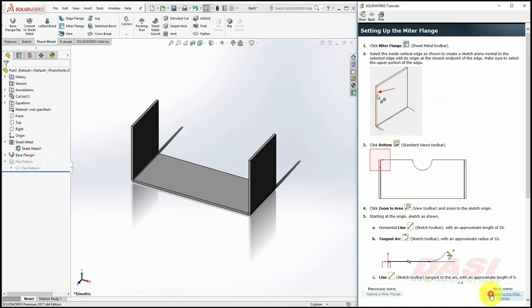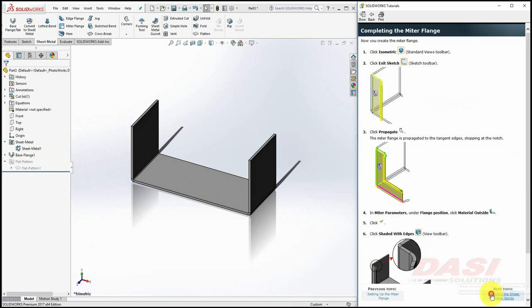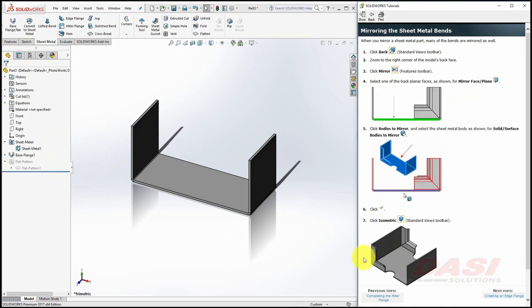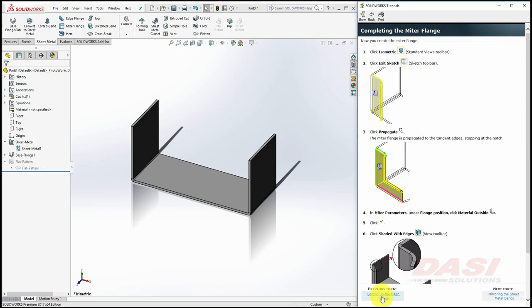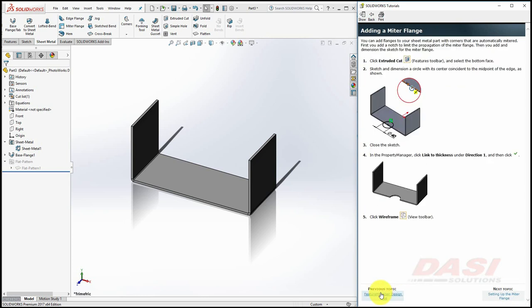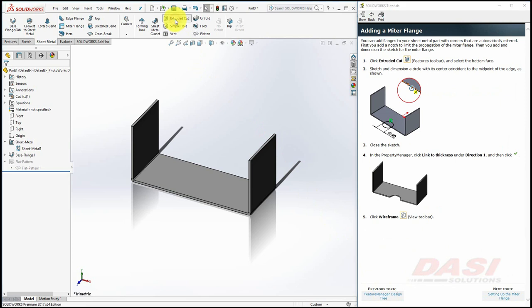In the next few steps, we'll add a miter flange to our sheet metal part. To limit the propagation of this miter flange, we'll first add a cut.